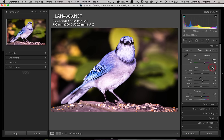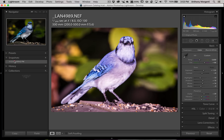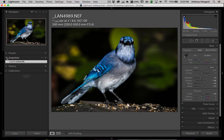If you click on auto, it automatically adjusts all these sliders. And as you can see, I don't really like that, so we're going to go back to where I adjusted it.